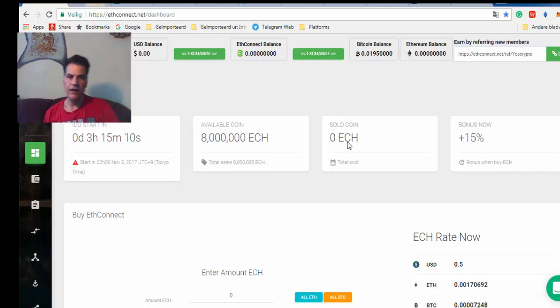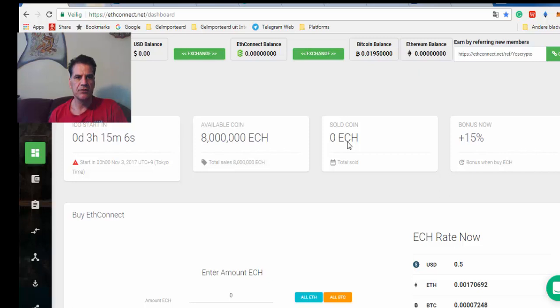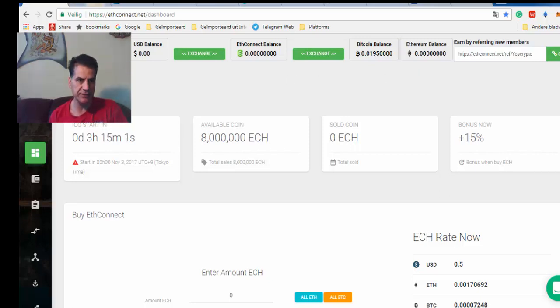Hello guys, YoScrypto here. I want to share my thoughts about EdConnect with you.